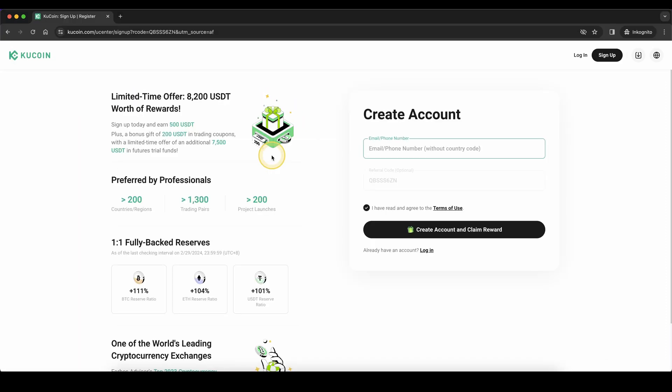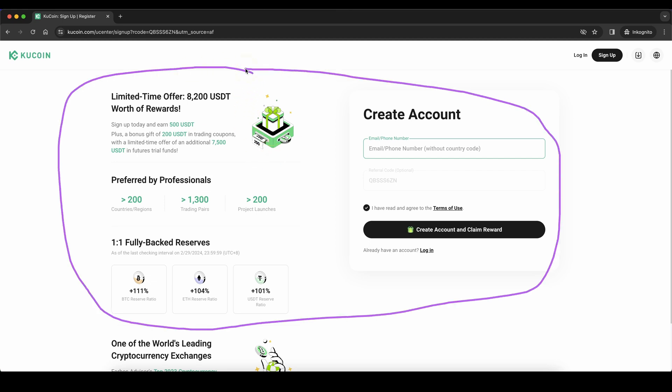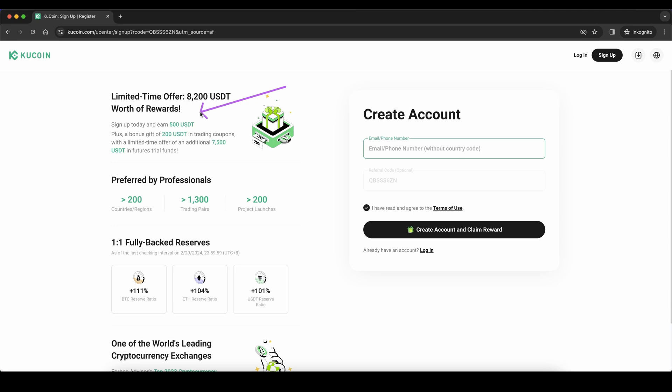If you want to get the best signup bonus possible on KuCoin, simply go down to the video description, click on the link and you will get to exactly this page right here where you can pick up to $700 in signup bonuses. To create an account and claim your reward, simply enter your details right here and then you're ready to go.